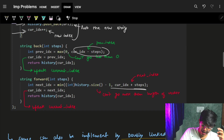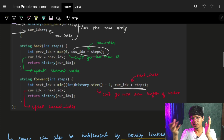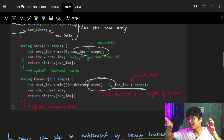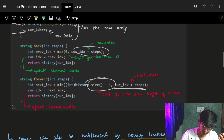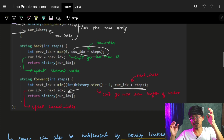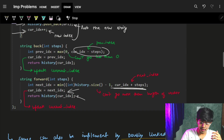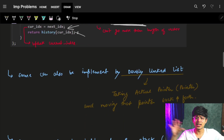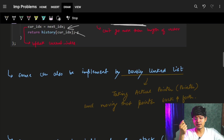If we want to move forward, it's the same thing — we try to move forward as much as possible: current_index plus number_of_steps. But it also can't go beyond the last page, so I take the minimum. I update the current index to the next index and return the value. We can implement the same thing using a doubly linked list because it's just moving a pointer backwards and forwards.